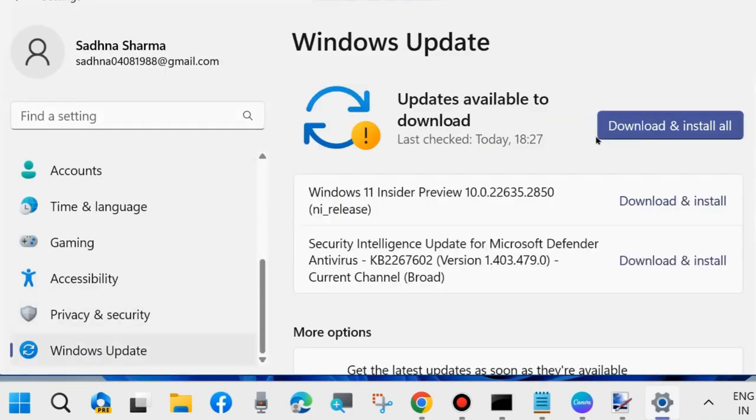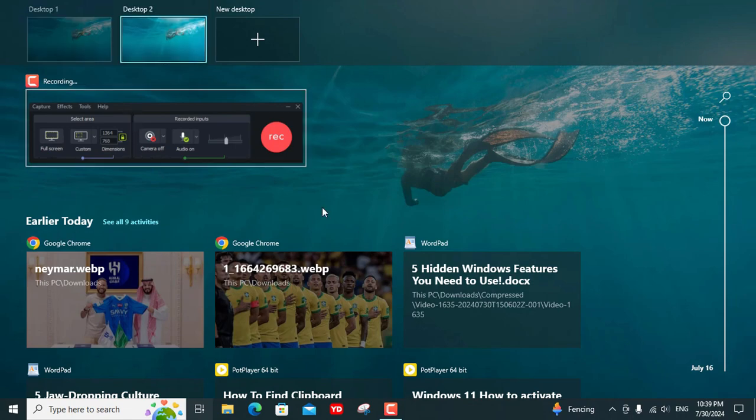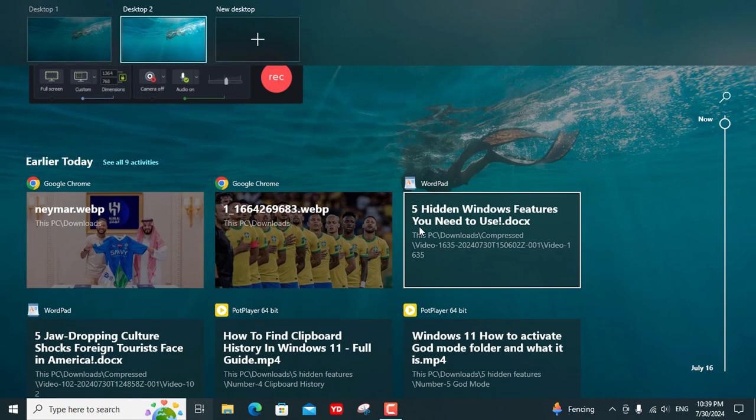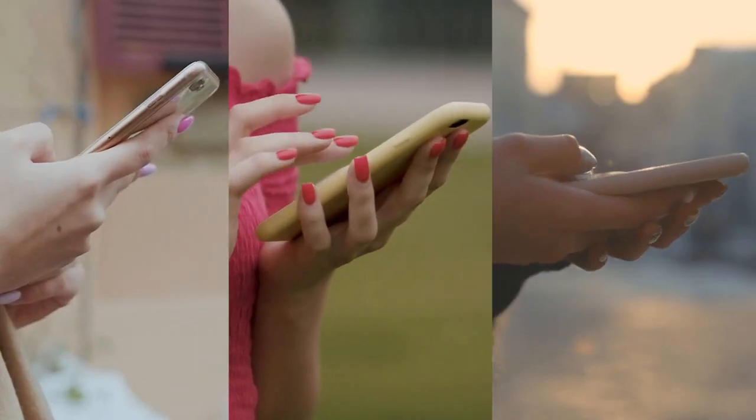And there you have it, folks. Five hidden Windows features that can make your life easier and more productive. Have you tried any of these features before? Let us know in the comments below.